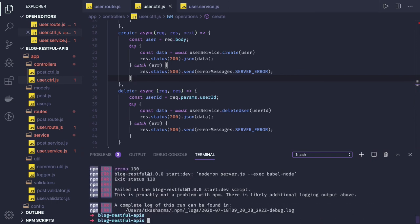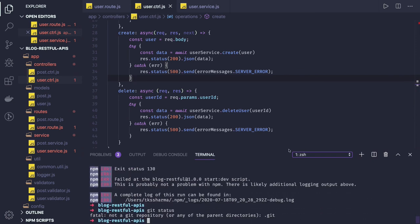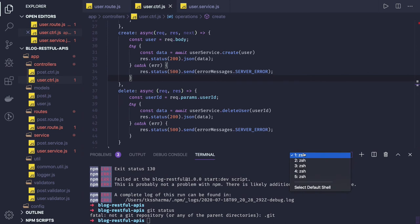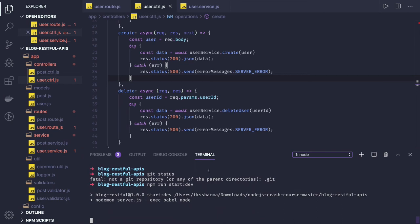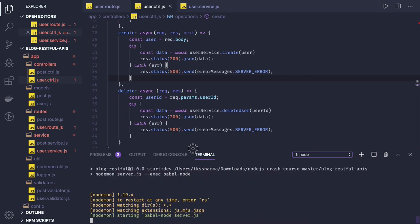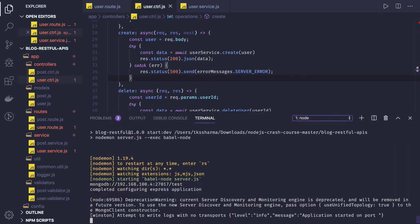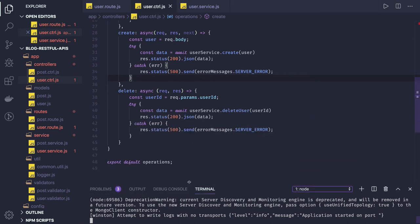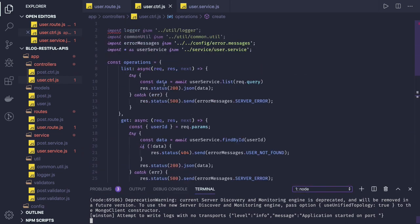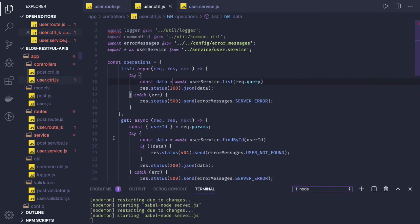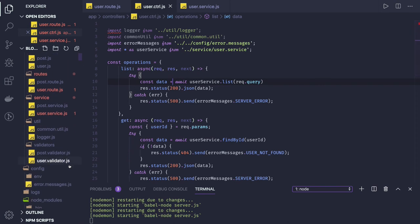Now our application is running. We fixed this with the async await. There are few maybe other places where we need to fix this, like in the validator.